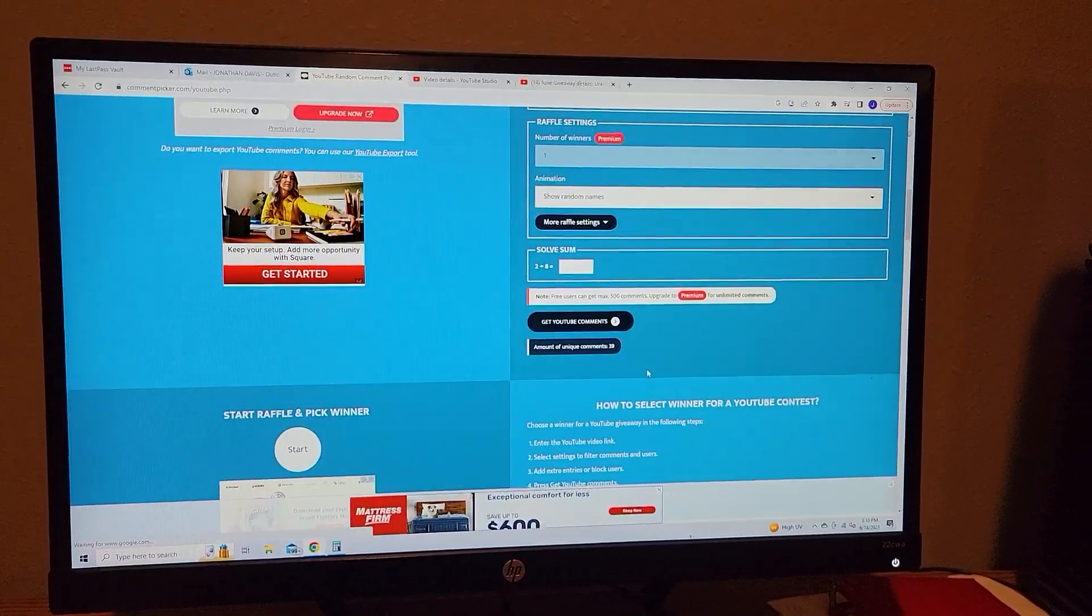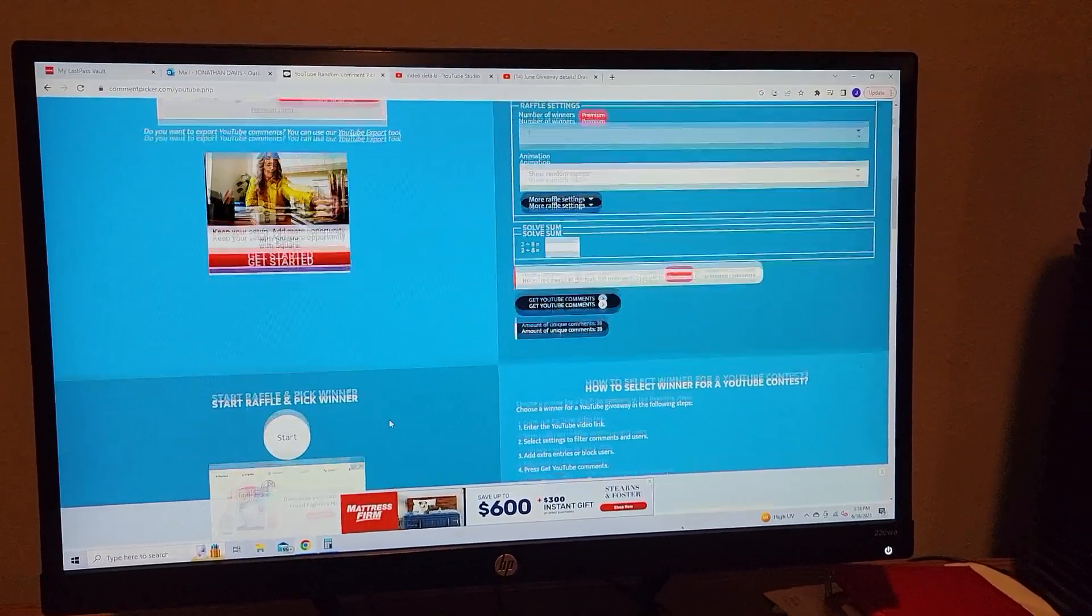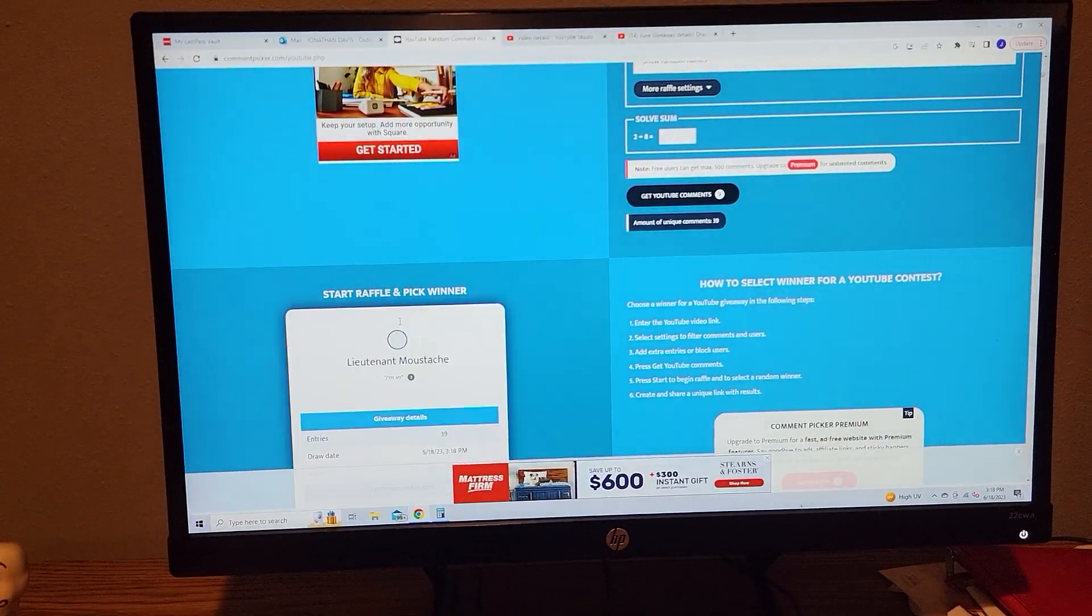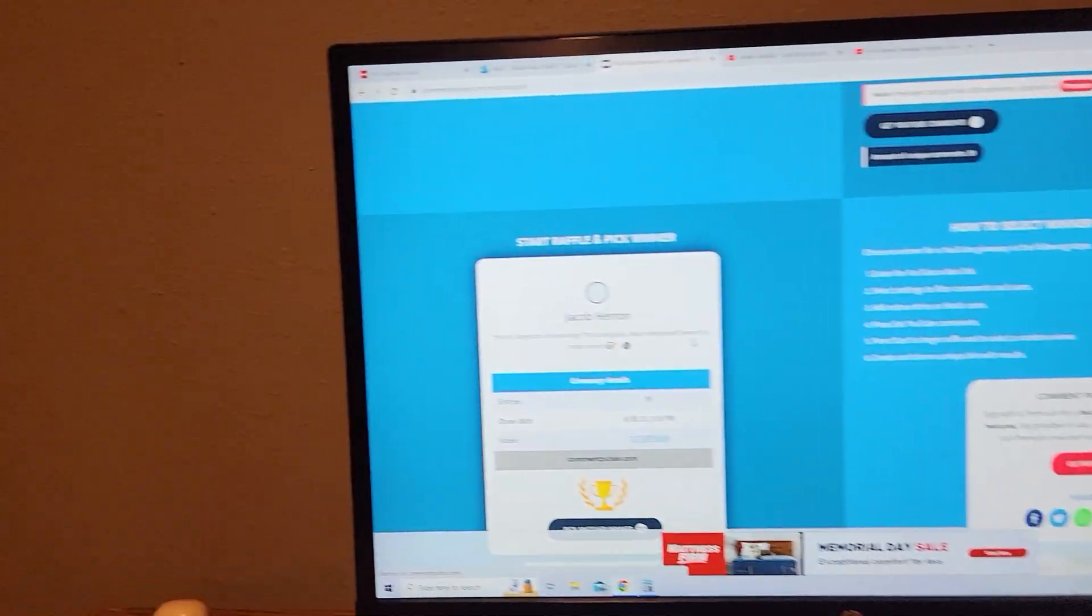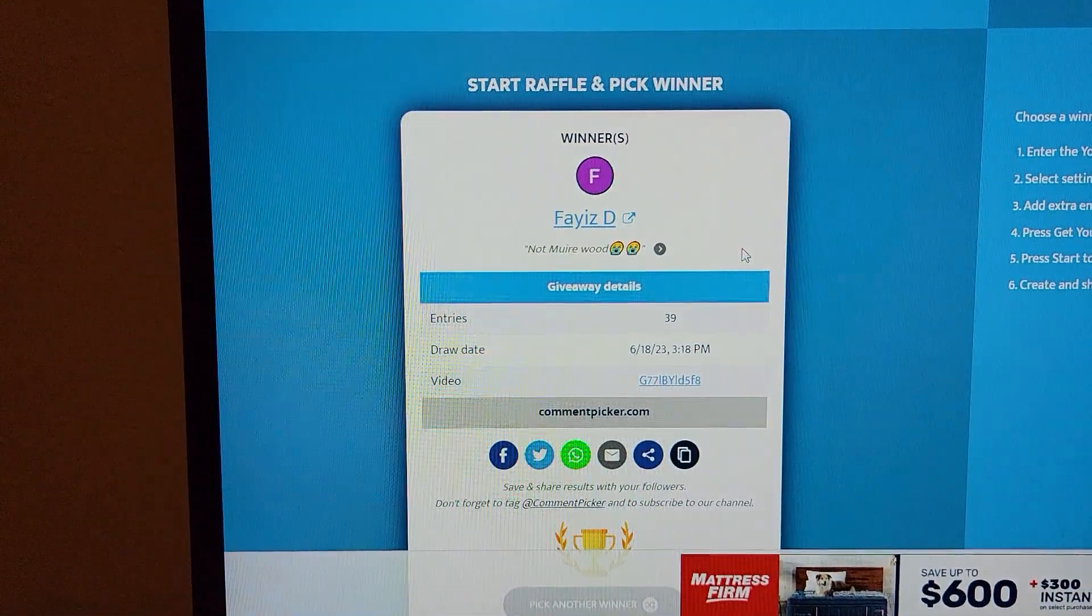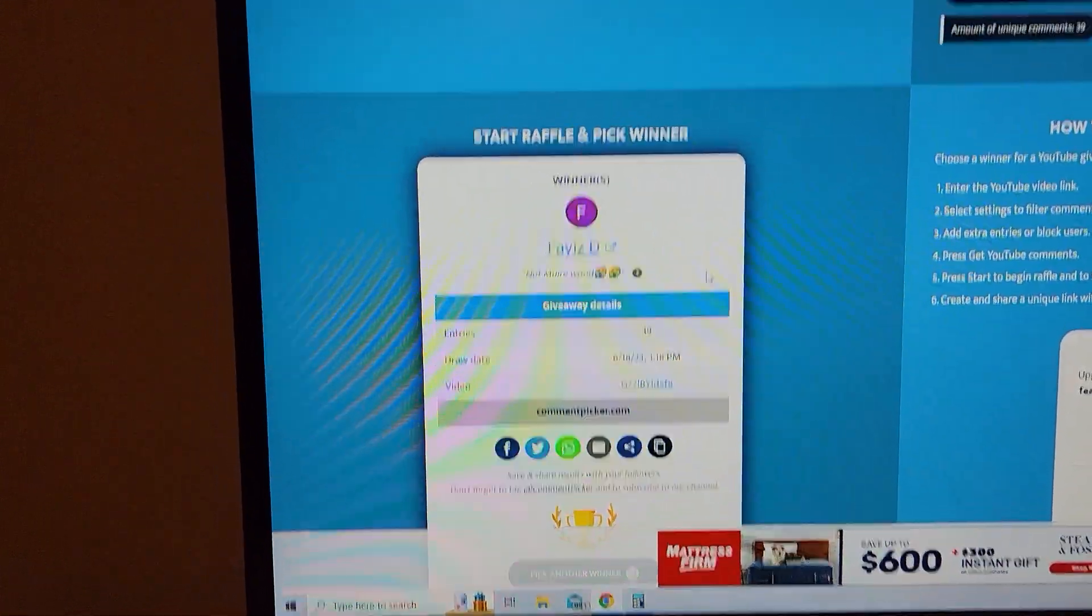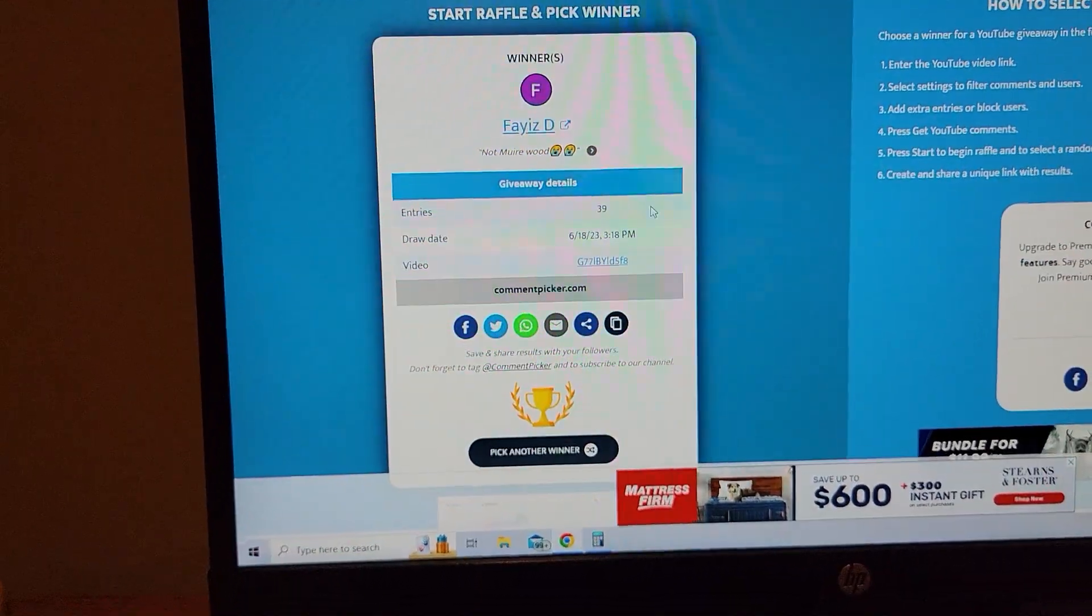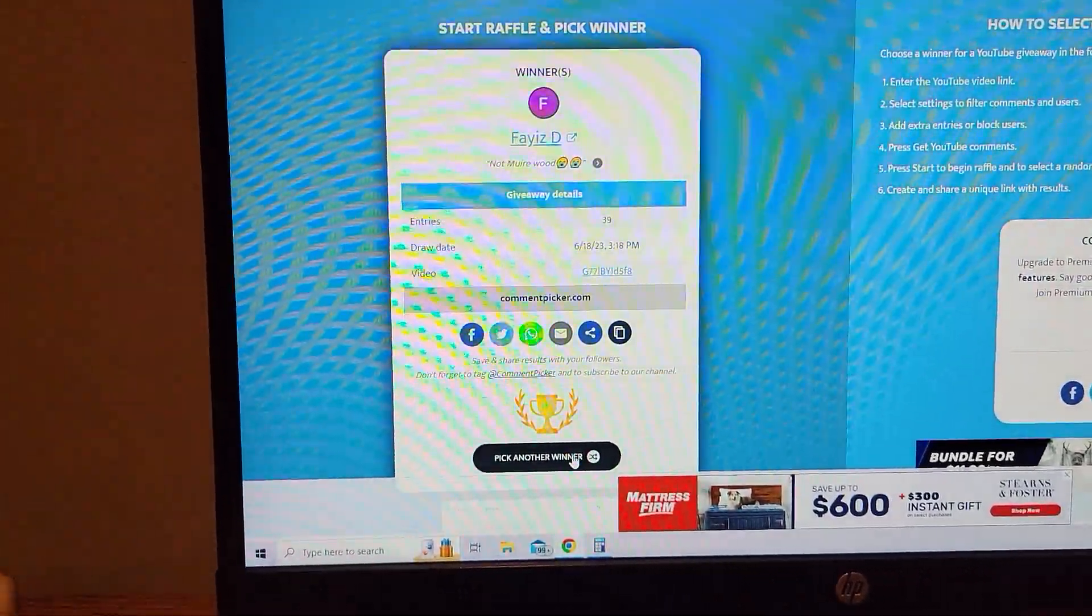So I got 39 unique comments, and we're going to pick a winner. Fiaz. Well, that didn't work, because Fiaz is one of the Grimsmen, and I'm not giving him nada. So we're going to pick another winner.